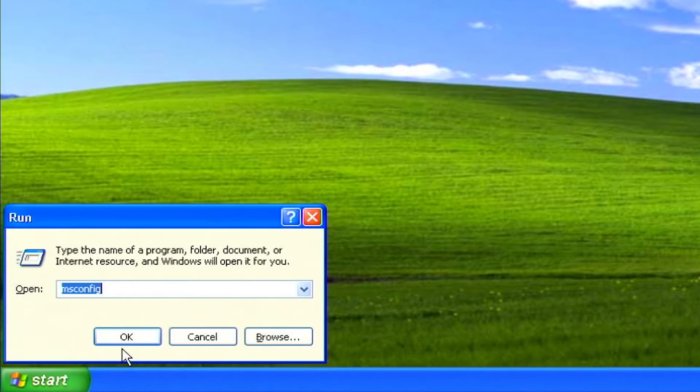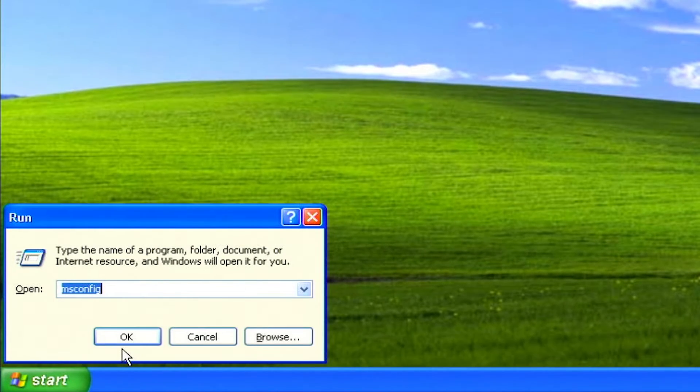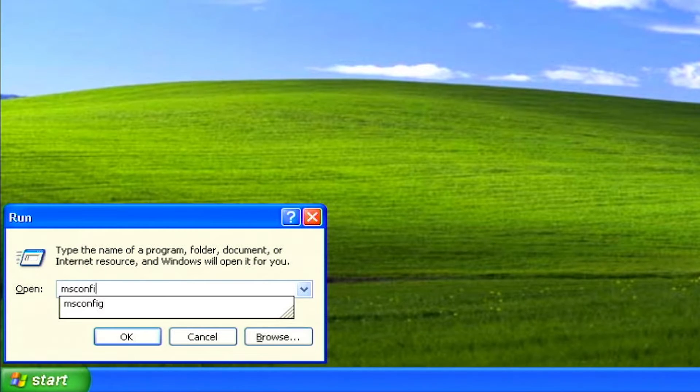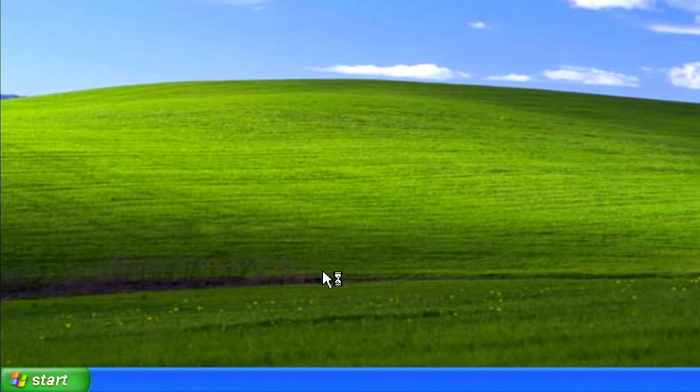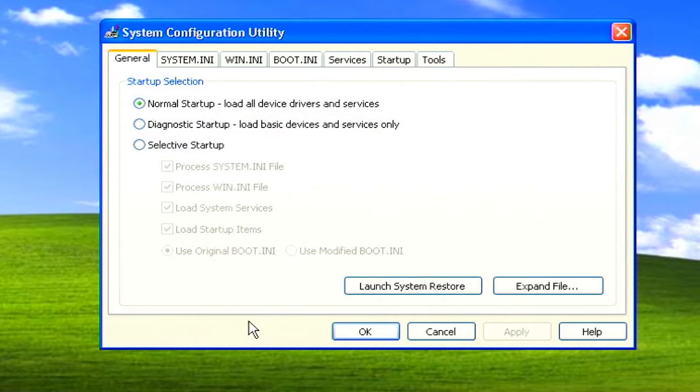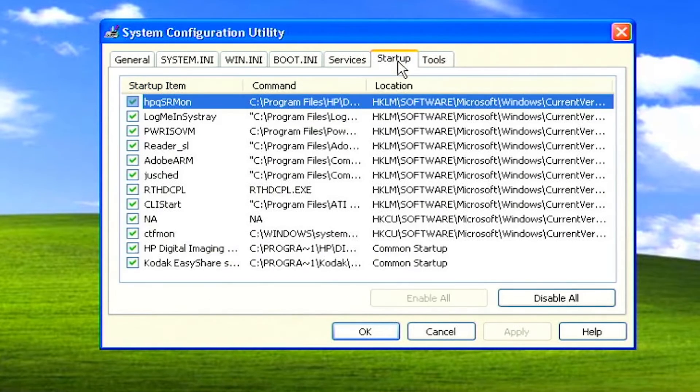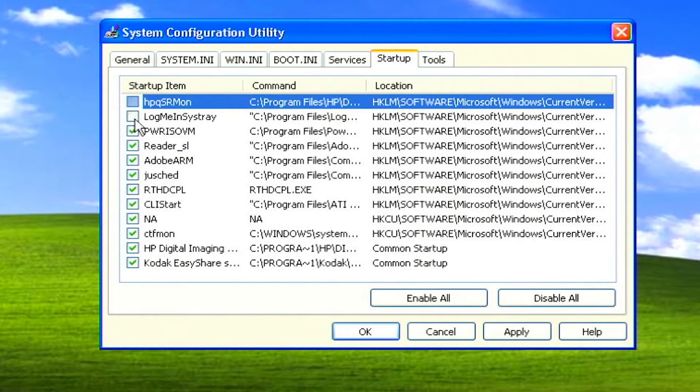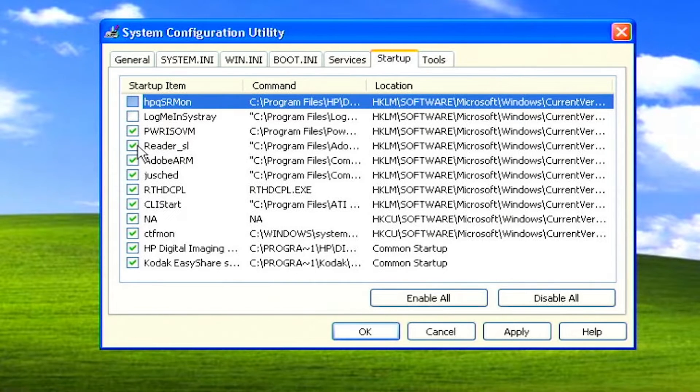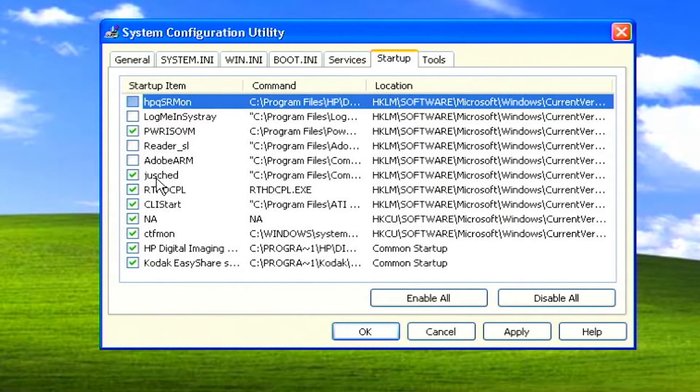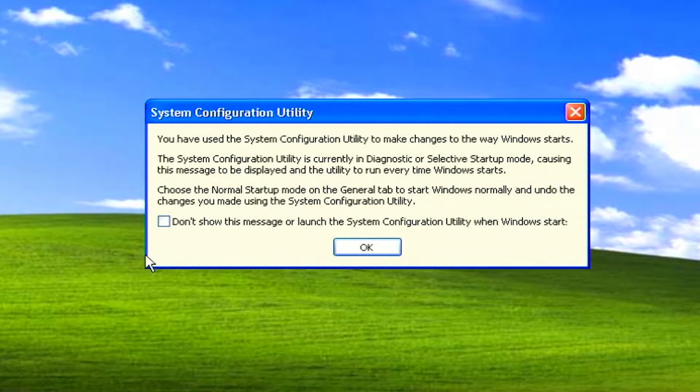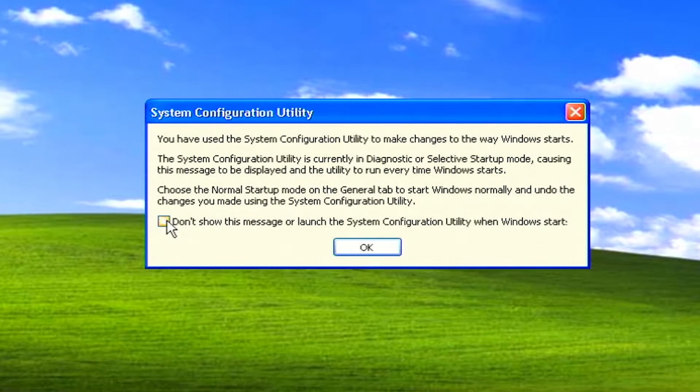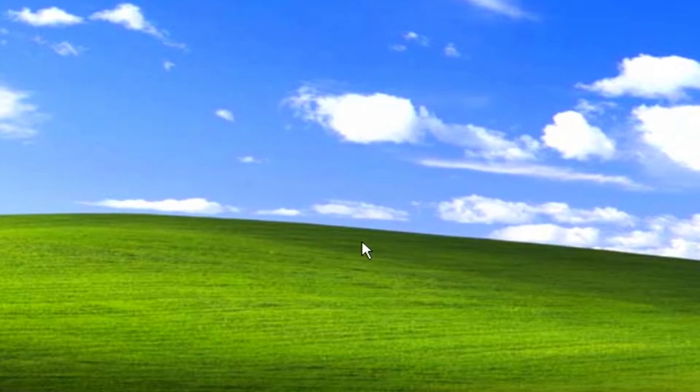To disable startup items, press Windows R to open the run box. Type msconfig and press enter. Click on the startup tab. Deselect any programs that you don't need to start with Windows. When done, click apply and reboot the computer. Back in Windows, you will get a prompt from the system configuration utility. Mark the box next to don't show this message, then click OK.